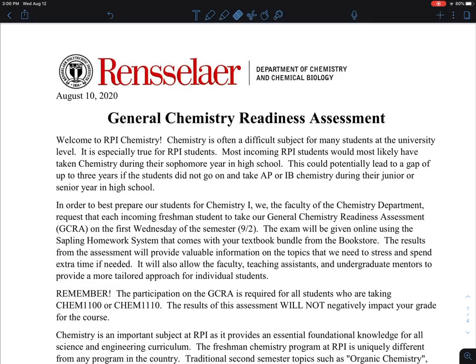This is a video about the General Chemistry Readiness Assessment. My name is Professor Cheng Yu. I'm a member of faculty in the Department of Chemistry and Chemical Biology, and I'm part of the instructor team teaching general chemistry in the fall of 2020.